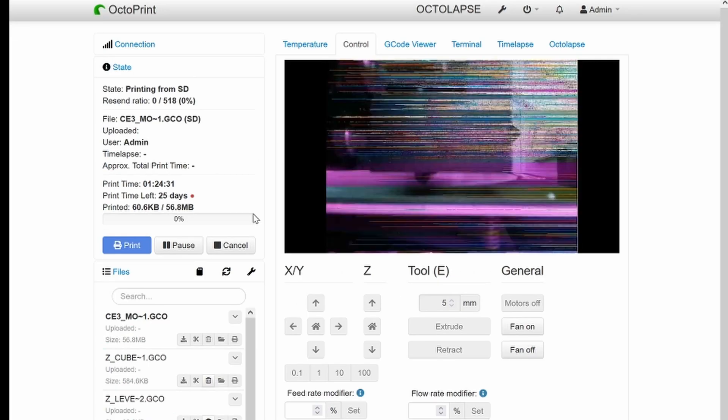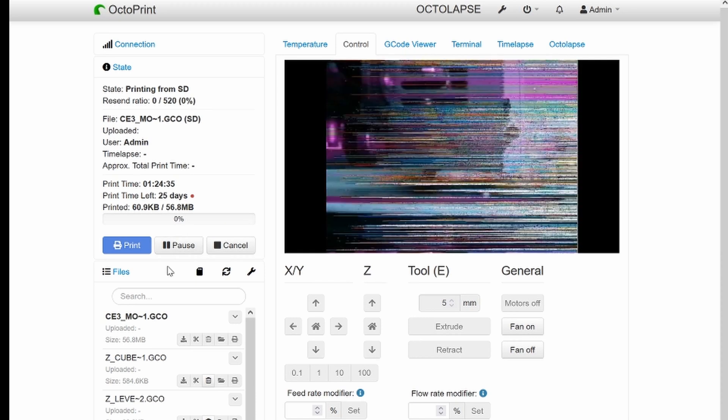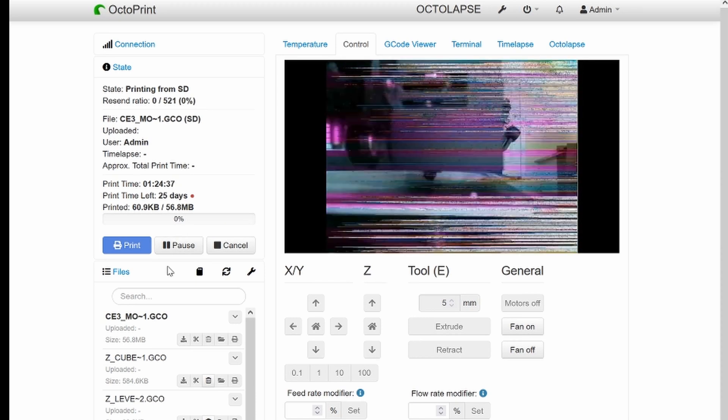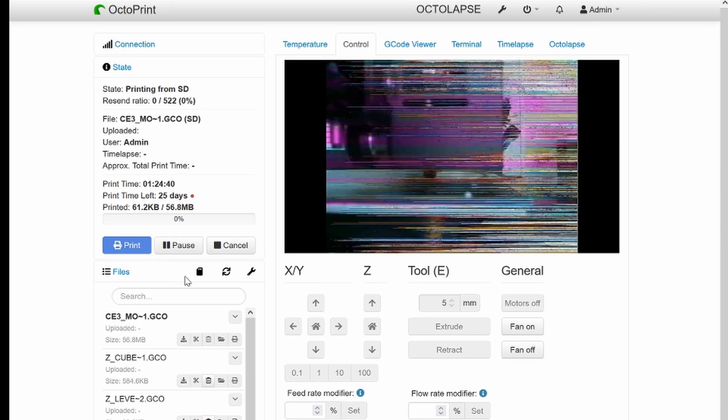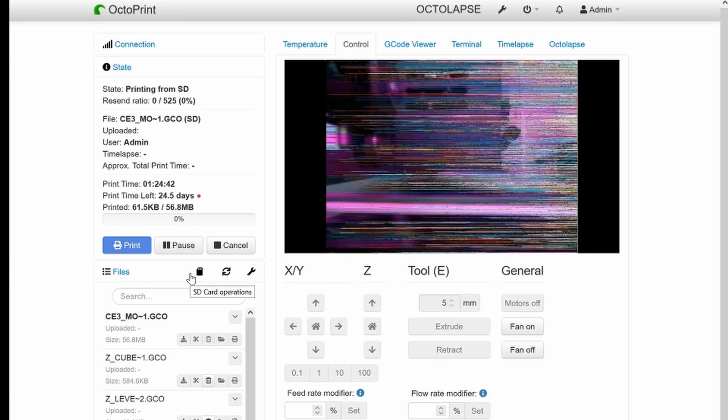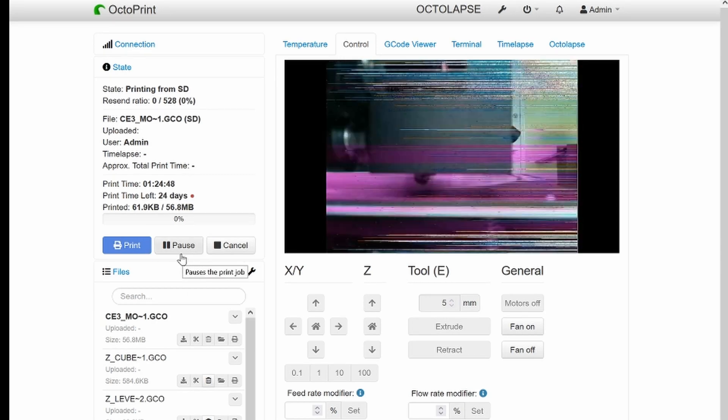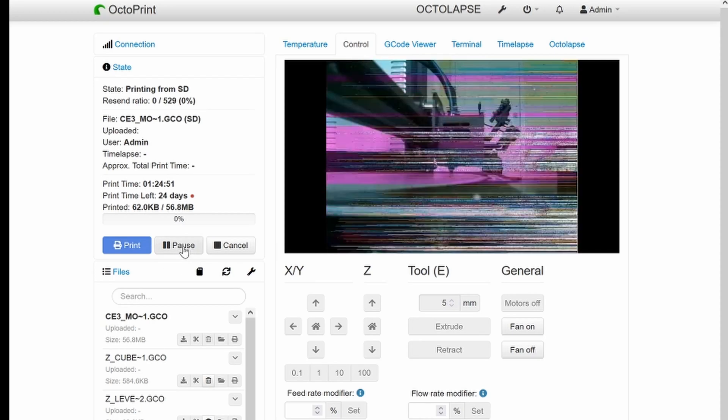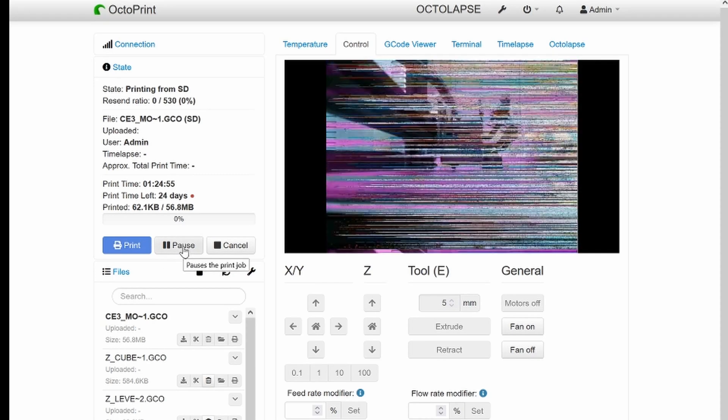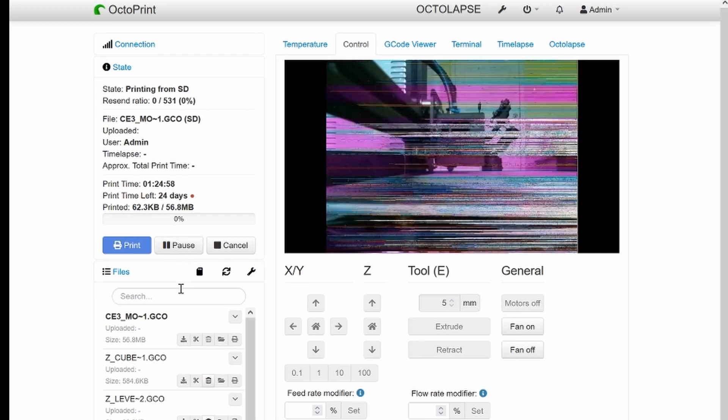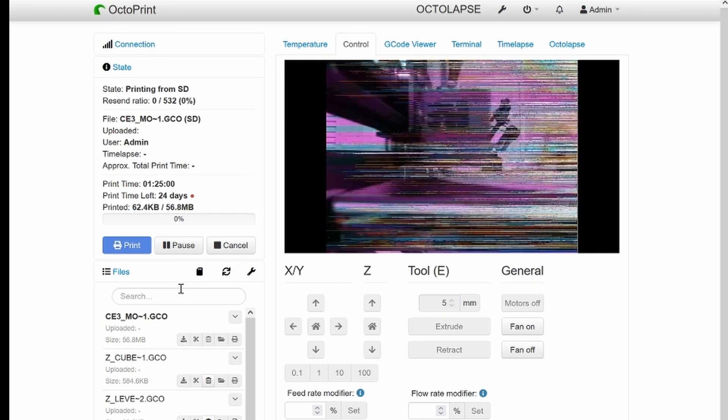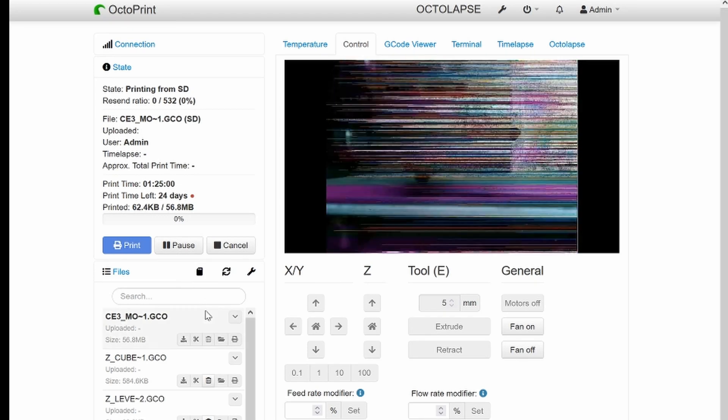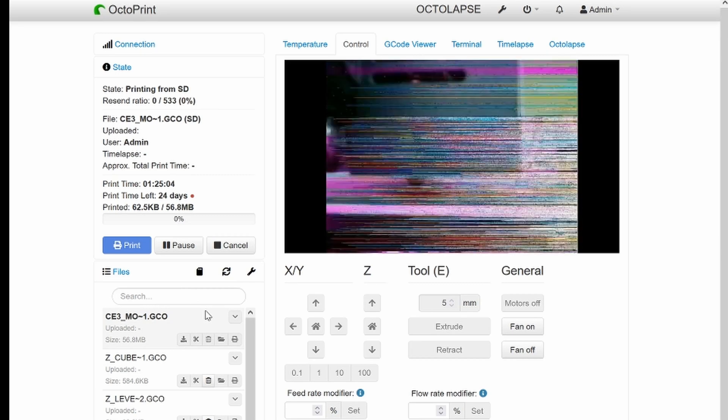One other thing I noticed is that when it pauses, you cannot touch the printer's control. You have to control everything via the website. So if it pauses, go ahead and fix your filament issue and then hit the resume button here on the web interface. Do not hit the resume on the printer itself. I think this is because I don't have the command host installed in the firmware of the printer itself.